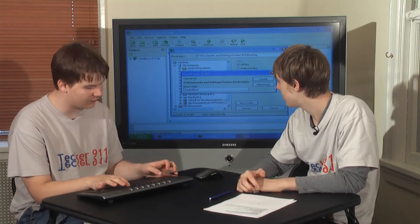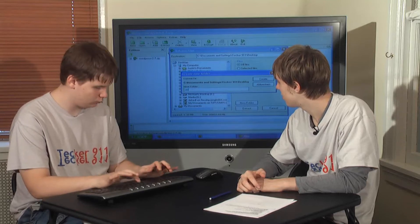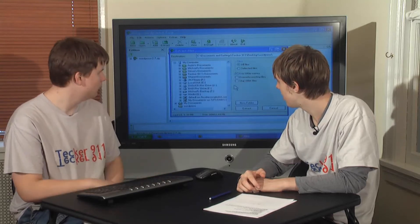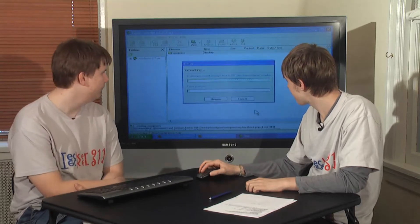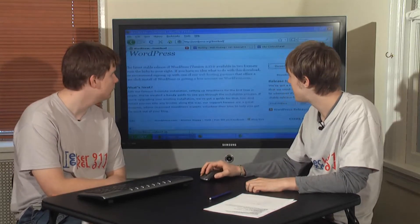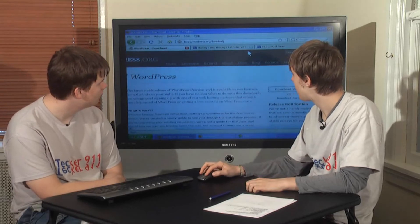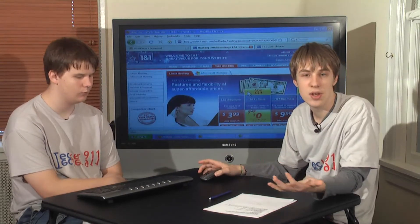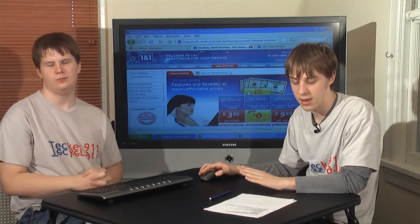We want to extract this to the desktop, and let's put it in a new folder called WordPress. So while that's all running, we have to get our website set up. This demo builds upon, as I said, what we did in episode 32.